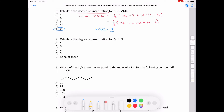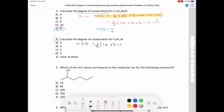Question four asks us to calculate the HDI for C9H11N using the same formula. HDI = one-half times (2×9 + 2 + 1 − 11) = one-half times (18 + 2 + 1 − 11) = one-half times 10, which equals five. Therefore, the HDI is equal to five.